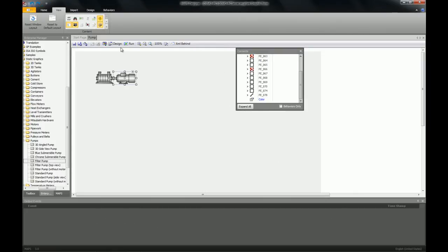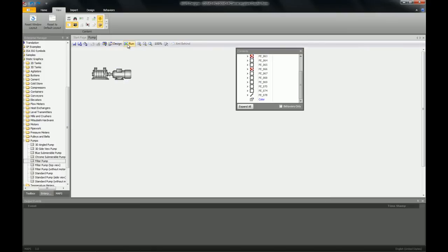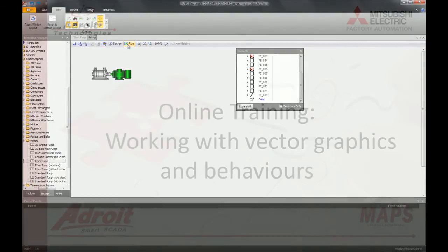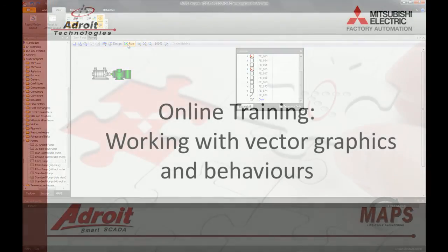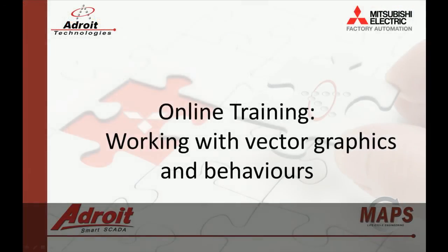After saving I can now run the graphic form and my vector group will then change color. And that's it for this video. In the next video I will be showing you how to navigate between graphic forms. I hope you found this helpful and if you have any questions please post them in the comments or visit our forum on the adroit website.